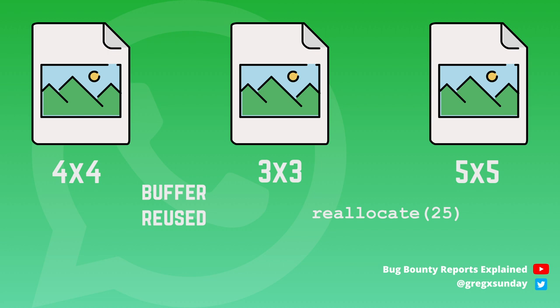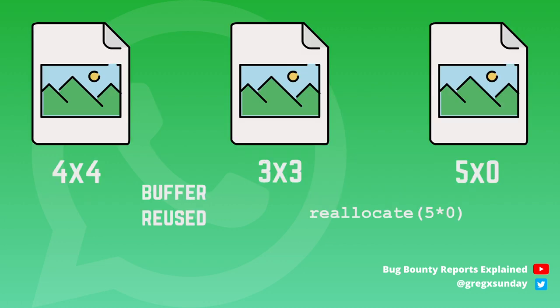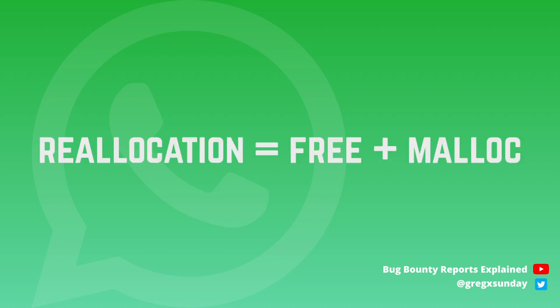But what would happen if a new frame would have size 5 on 0? For the library it was enough if a new width or a new height was greater than the one in the previous frame. So with frame 5 on 0, the reallocation would happen. But the malloc would try to reallocate 5 times 0 equals 0 bytes so it would simply do nothing. And the reallocation would only free the memory.